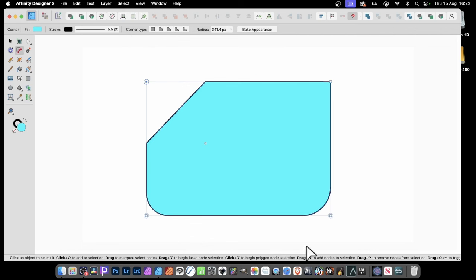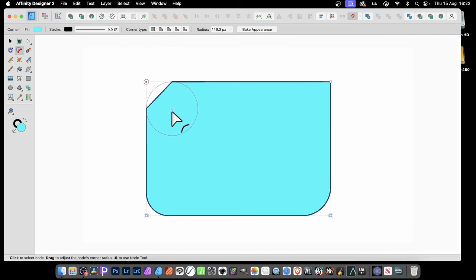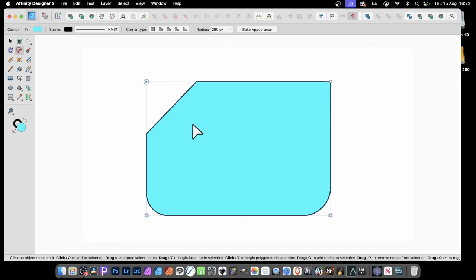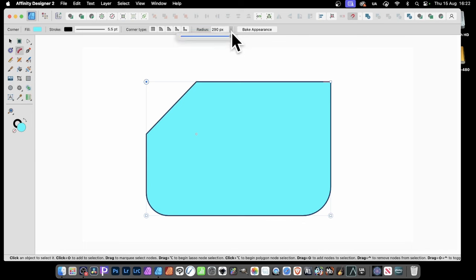The others that were not selected will not change. Now you can move that back and forth and create a straight corner instead of a rounded corner. You can also modify it using this as well.